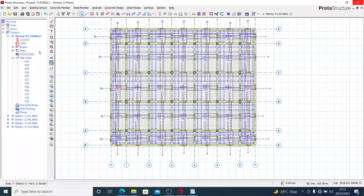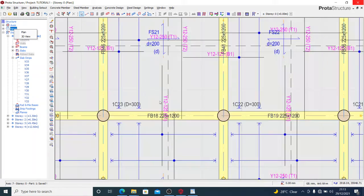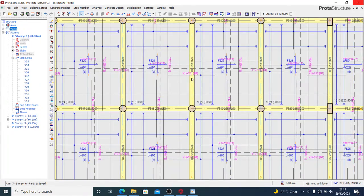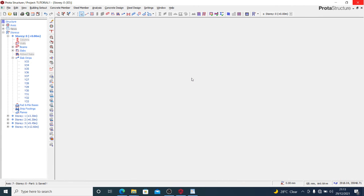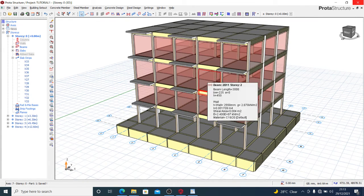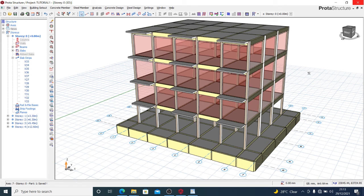We now have our raft foundation done accurately and correctly. This is how you run your raft foundation on Prota Structure. Thank you very much guys for joining. If you need other videos on Prota Structure, check through the channel — I have a lot of them and will be releasing more. Stay connected, subscribe, and use the notification bell to get notified as soon as I drop new videos. Thank you very much, bye!